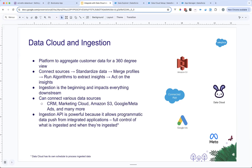Where does Ingestion fit in? At the beginning, where you're trying to get data into the platform in the first place. Since this is the start of the process, it impacts everything downstream. It's very important to understand the intricacies of picking batch versus streaming API, which connector to use, how to set up the connector, and how the schema file affects the ingestion. All the data you ingest and the settings you make at the beginning will affect the pipeline, the data model, activations, and transformations.